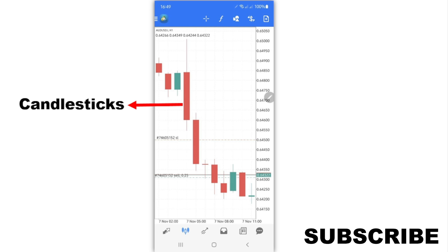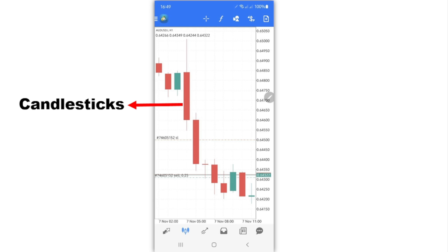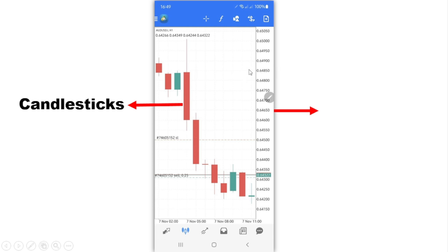Candlesticks are a representation of what the price has been doing. Each candlestick represents the opening price and the closing price of any instrument at any point in time. On the right side of the screen you can see the current prices — you can see when the market was at a certain level and then dropped to where it is now.